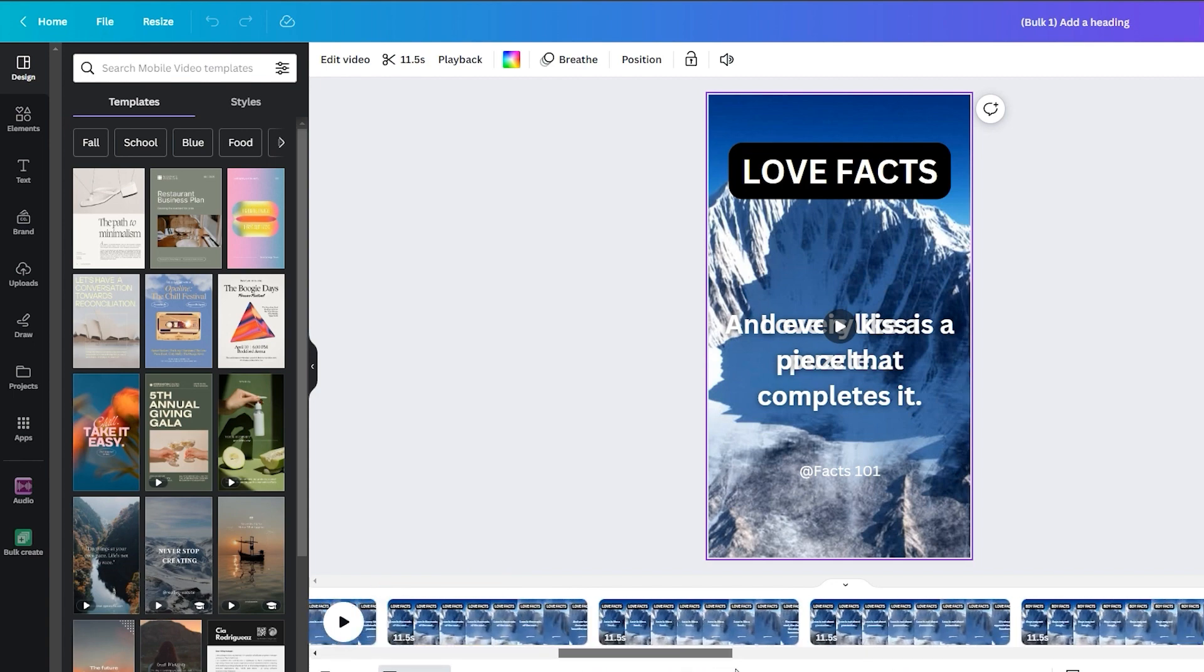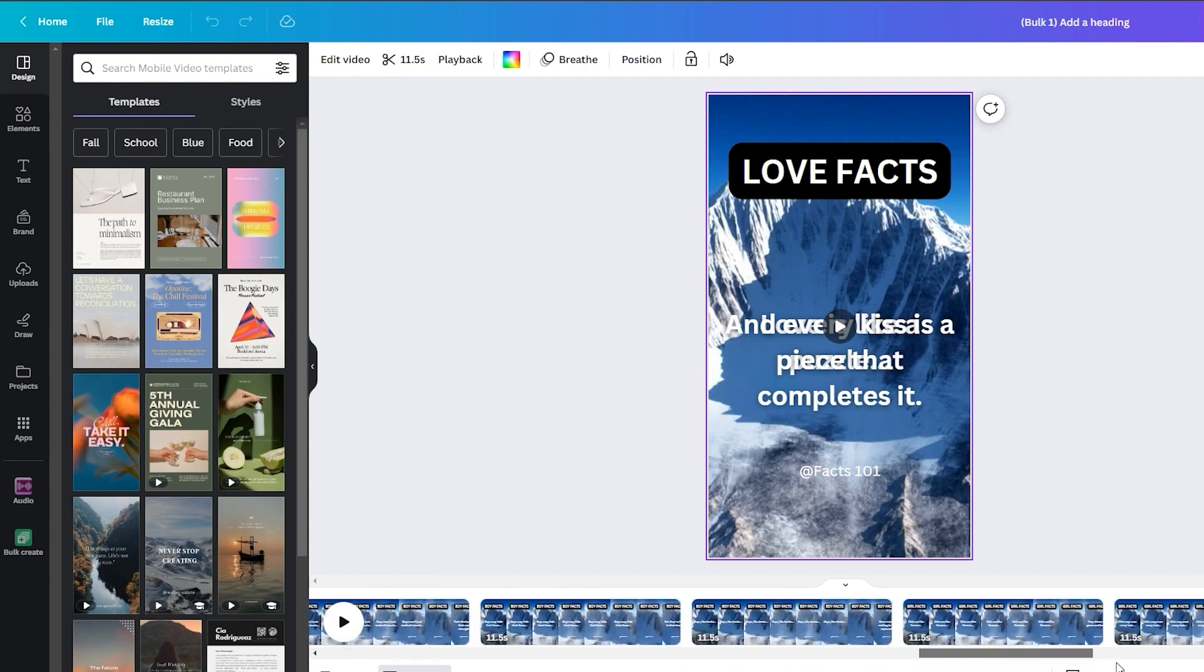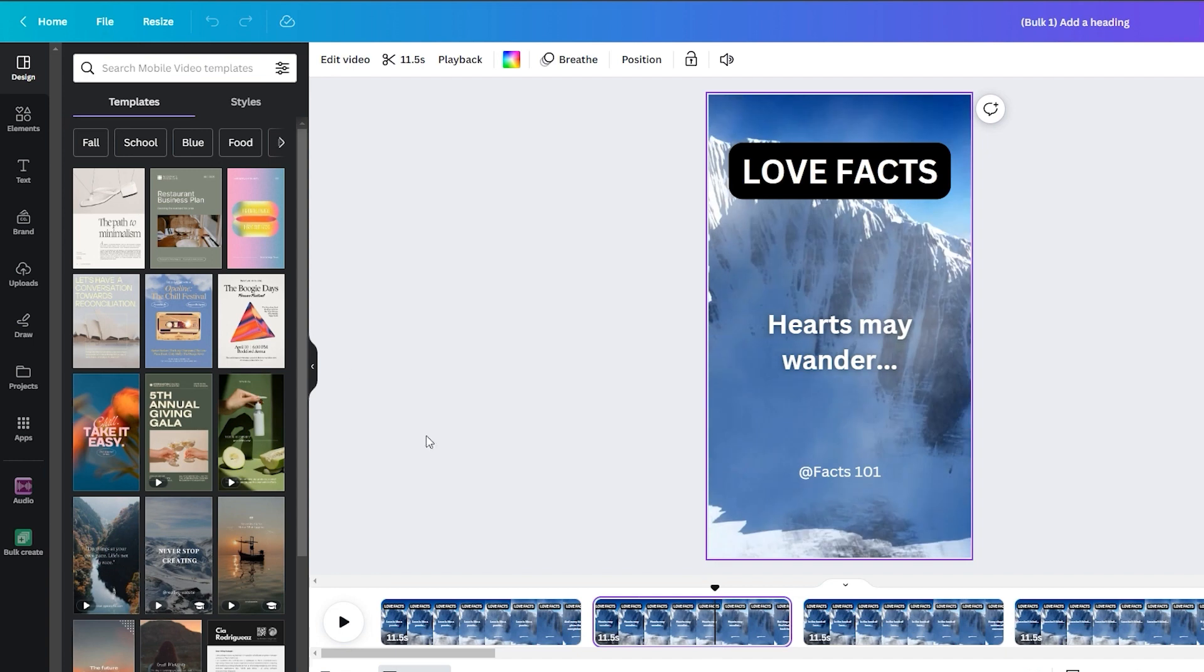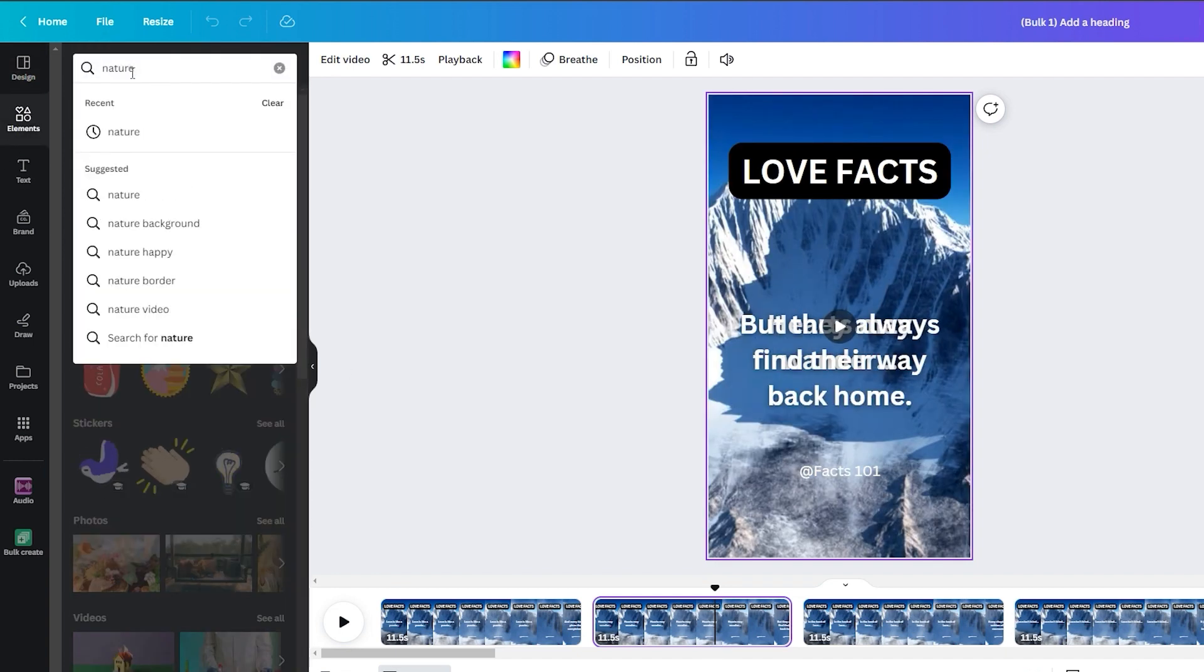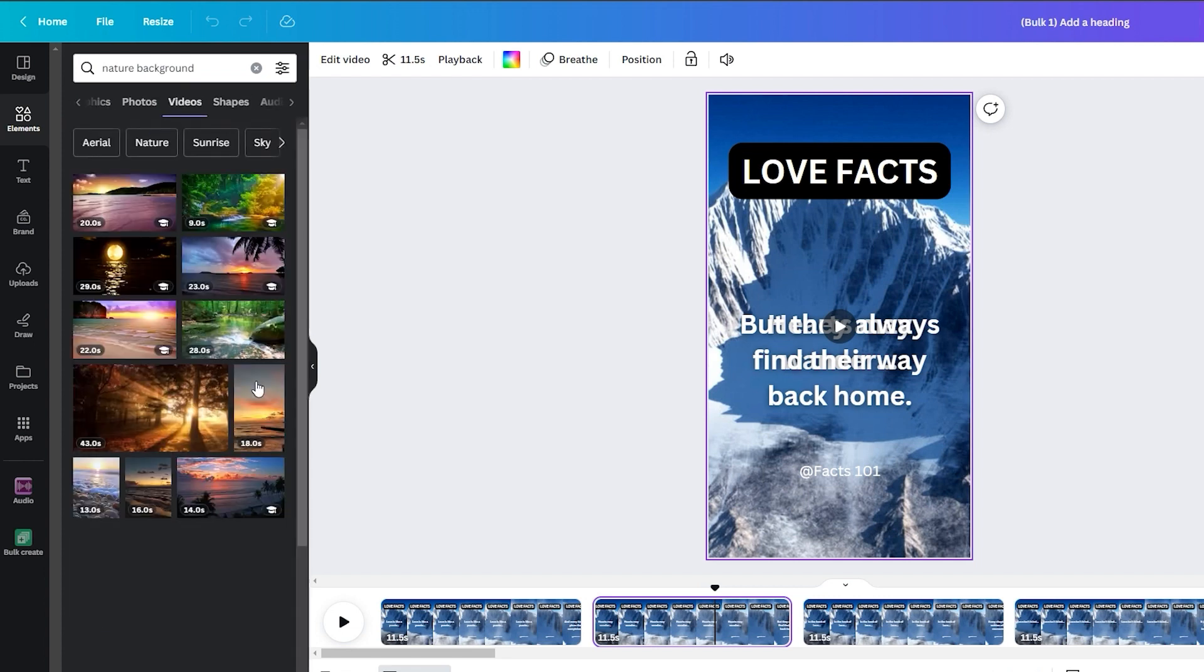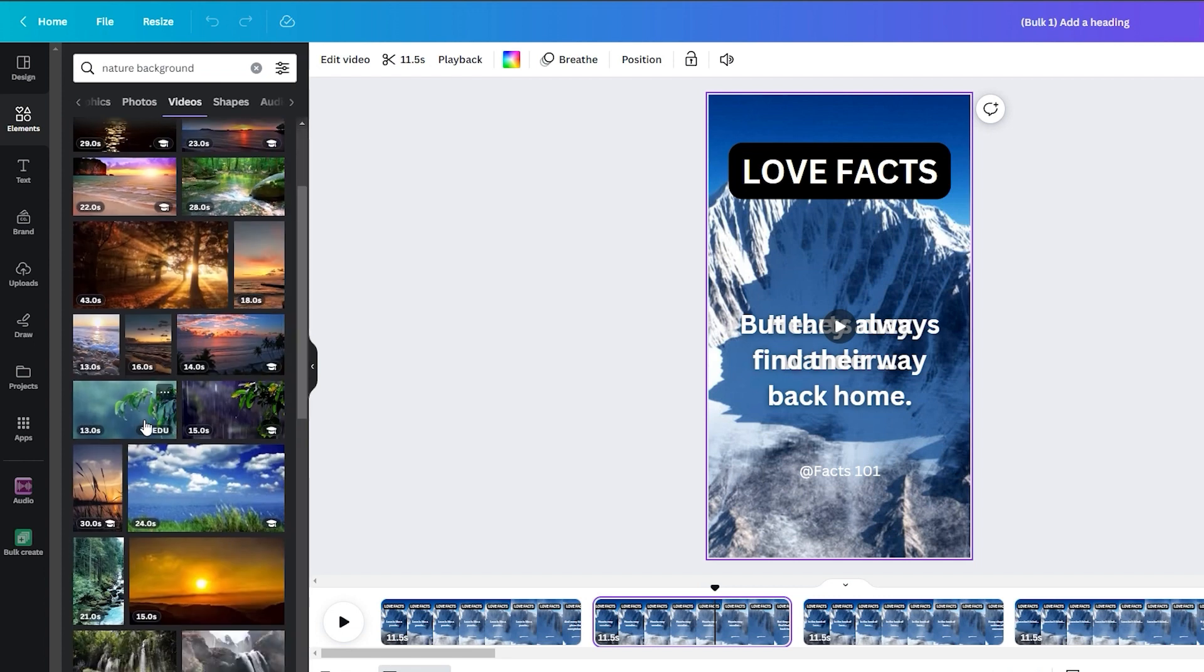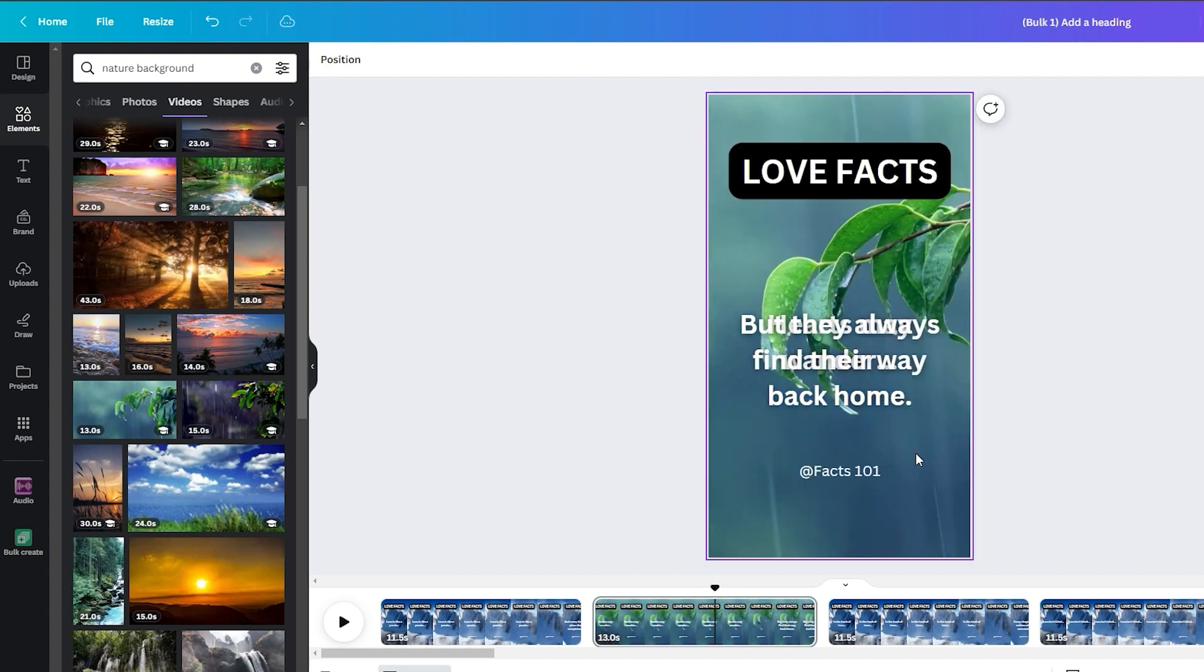The only drawback is that all the videos share the same background. To address this, you can manually modify it by accessing the left side menu bar, and selecting elements. Here, you can search for alternative videos, and pick the one that suits your preferences. Click on the three dots at the top of the video, and choose replace background to make the adjustment.